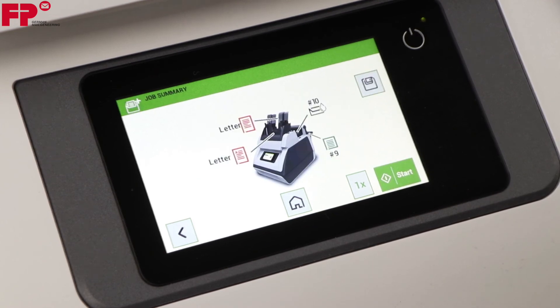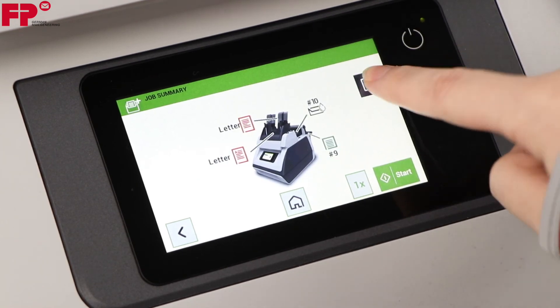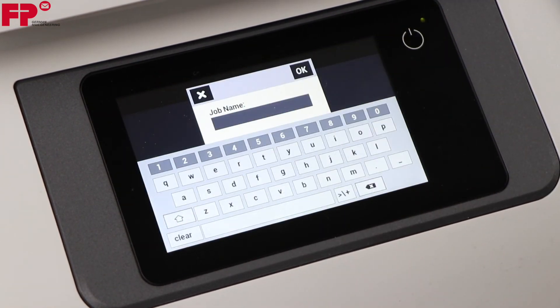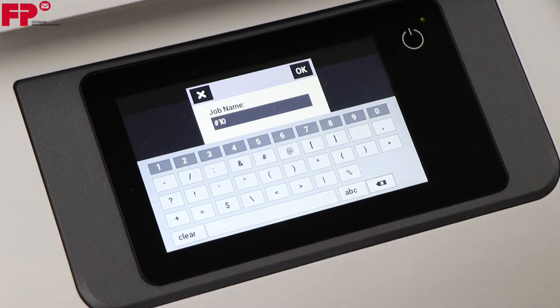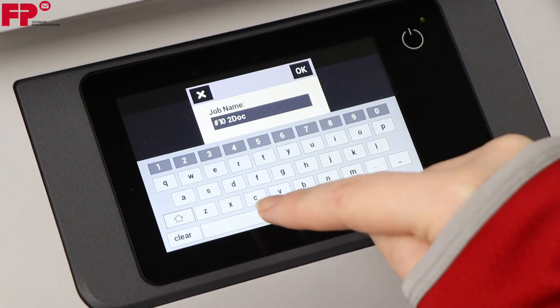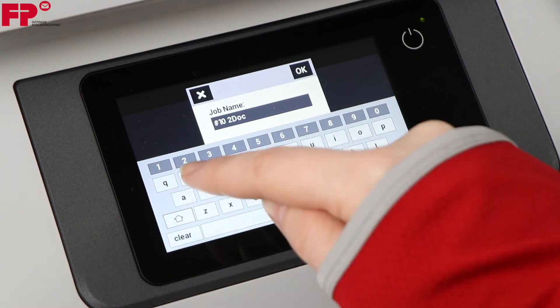Save it as a new job and name it number 10 two-doc WBRE.